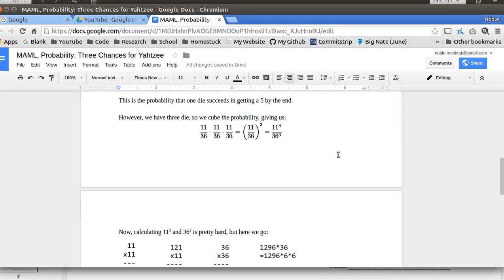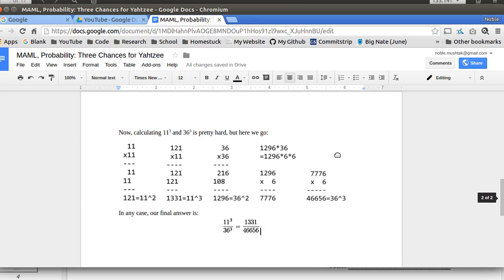Personally, I have 11 cubed memorized. So I knew that 11 cubed was 1331. I also have 36 squared memorized because that's 6 to the 4th. So 6 to the 4th is 1296. I have that memorized.